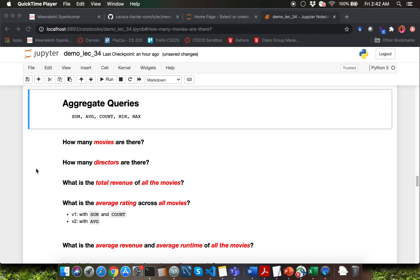Hello everyone. Let's go through the questions about the new topic of aggregation. Aggregation is just a fancy word for summarization. We are going to be using the keywords sum, avg, count, min, and max for performing aggregation tasks.